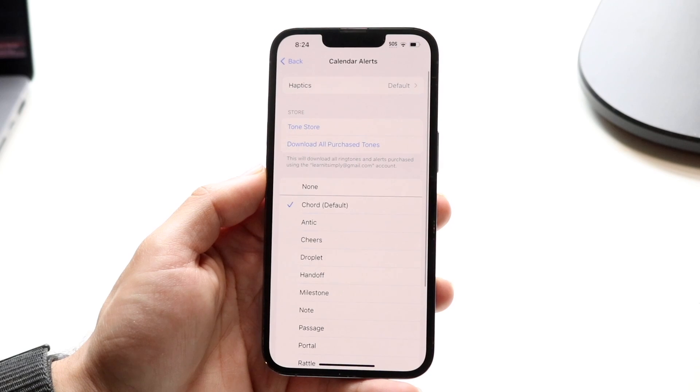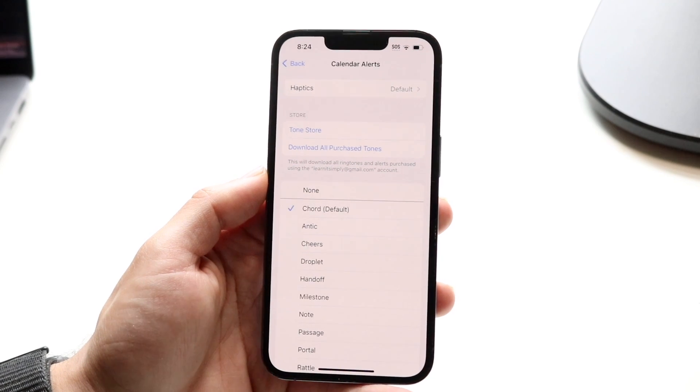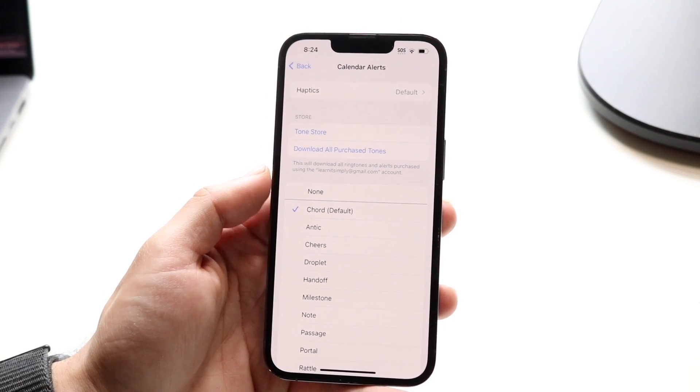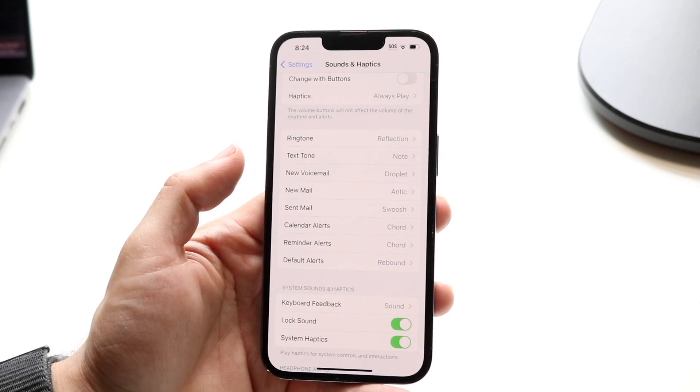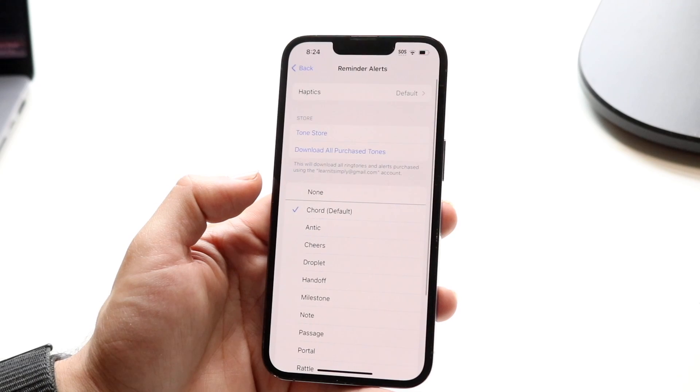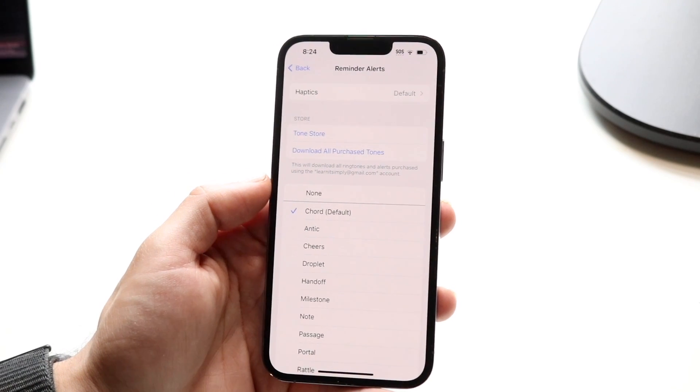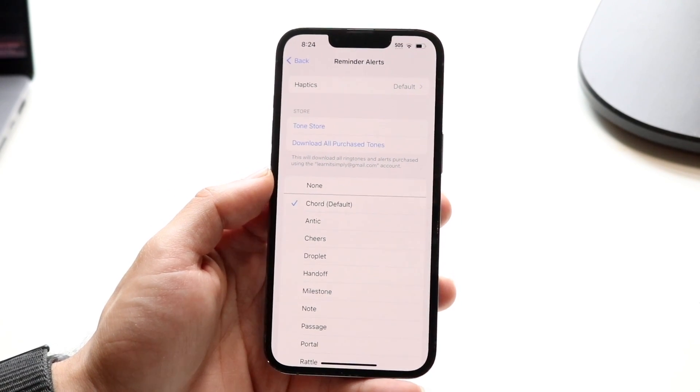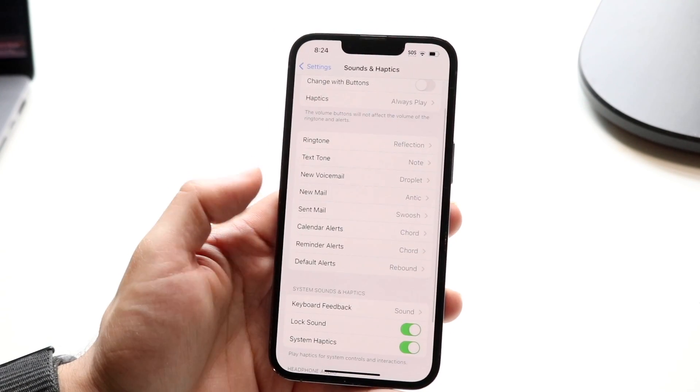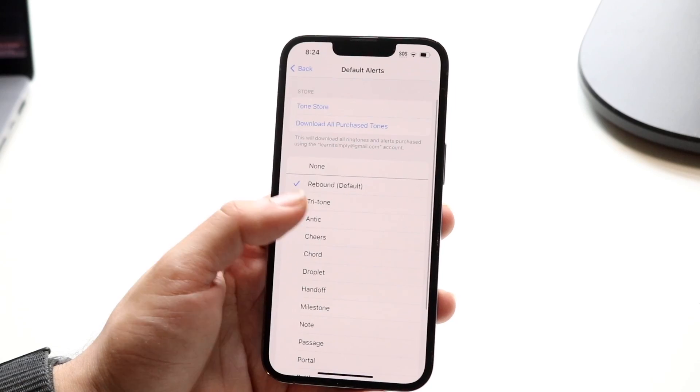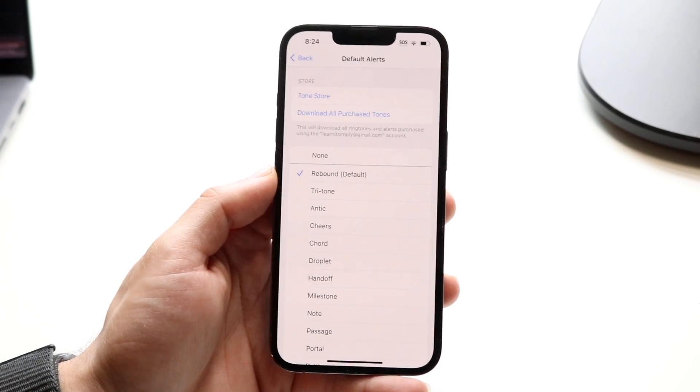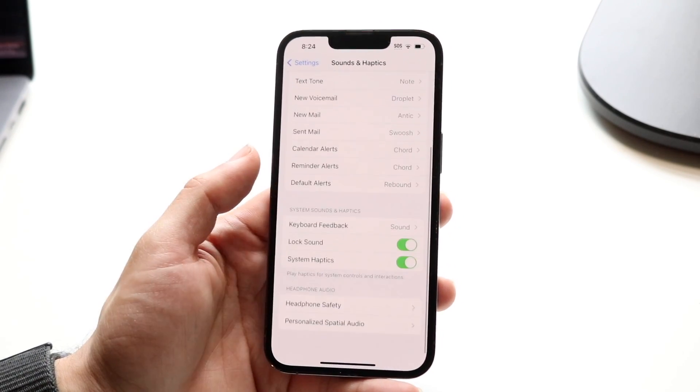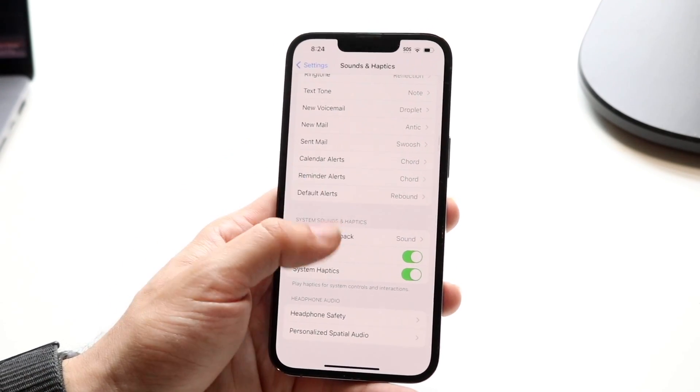Calendar alerts you can customize so if you want to have a custom calendar alert sound you can tap into there and do it there. Reminder alerts is another thing. If you want to basically just do that, that's another thing you can do as well. Then default alerts is another thing. You can just do a default alert, change it out, and that's another way to do it too.